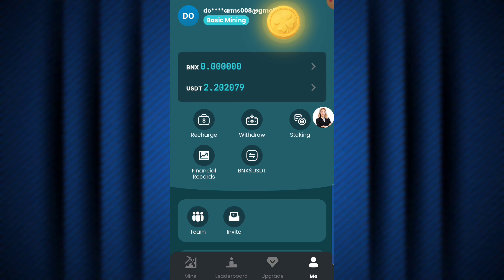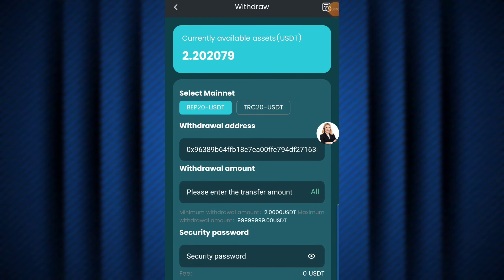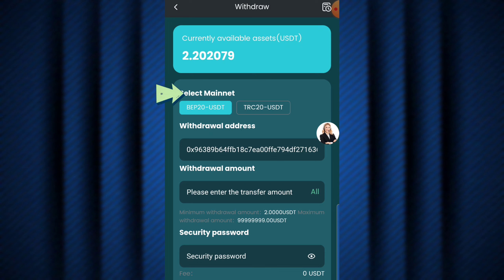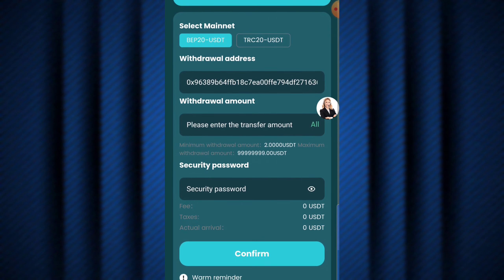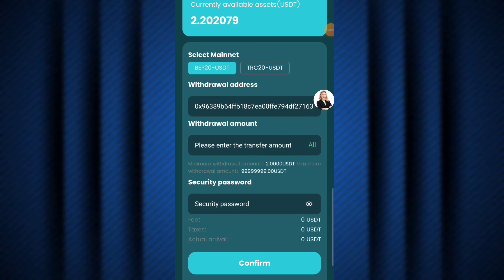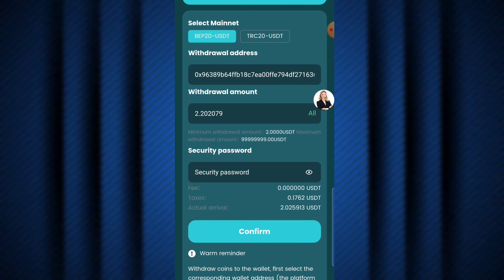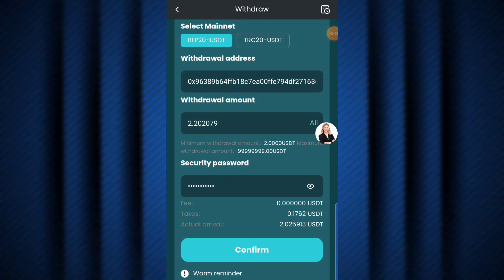To place a withdrawal, hit the withdraw button. As you can see, the available balance is 2.2 USDT. Down below it says 'select network' — you can select either the BEP-20 USDT or TRC-20 USDT, whichever you prefer. I selected BEP-20. Below that is my wallet address, and then it says 'please enter the transfer amount,' so I hit 'all.' I then enter my security password — I'll pause the video for that — and then hit the confirm button.